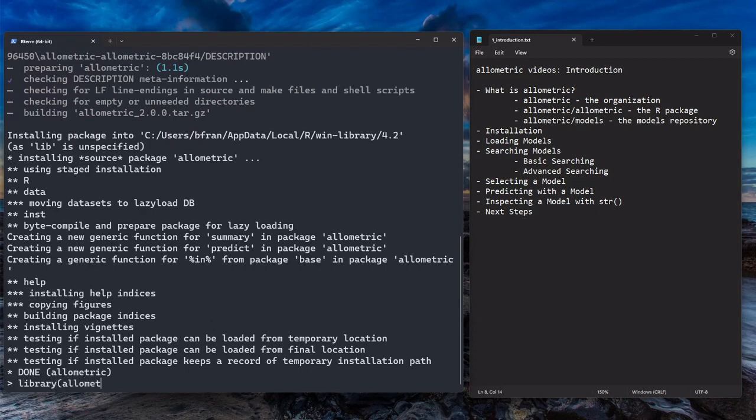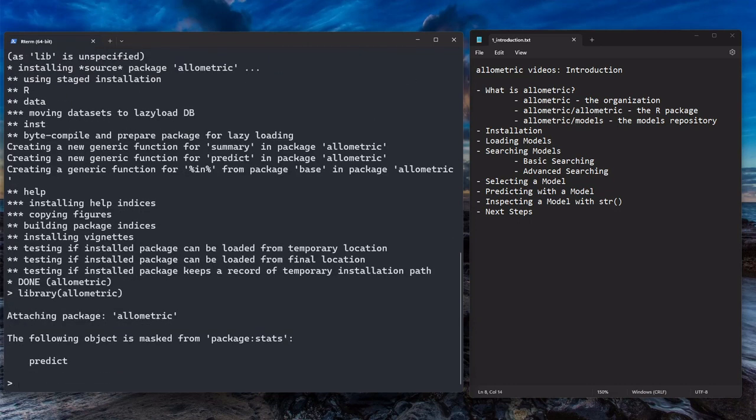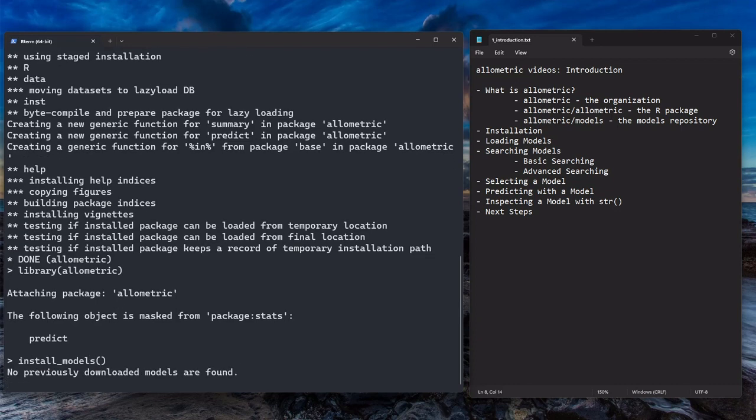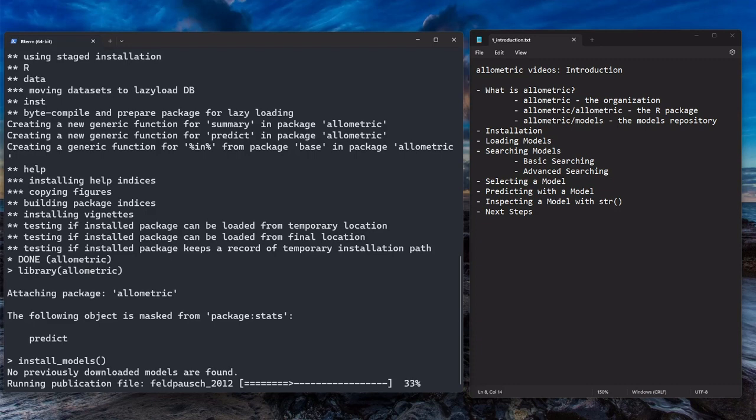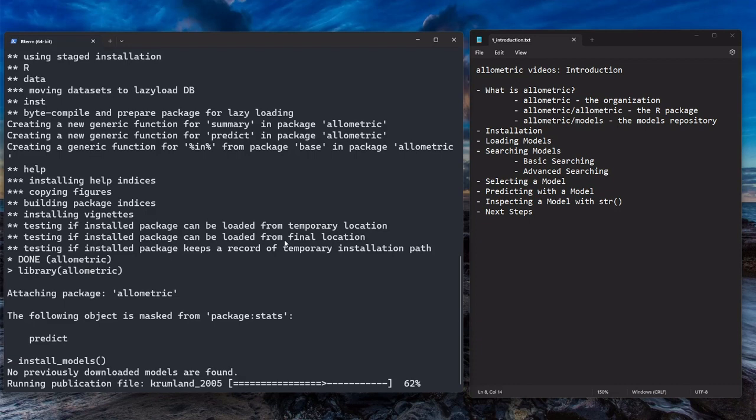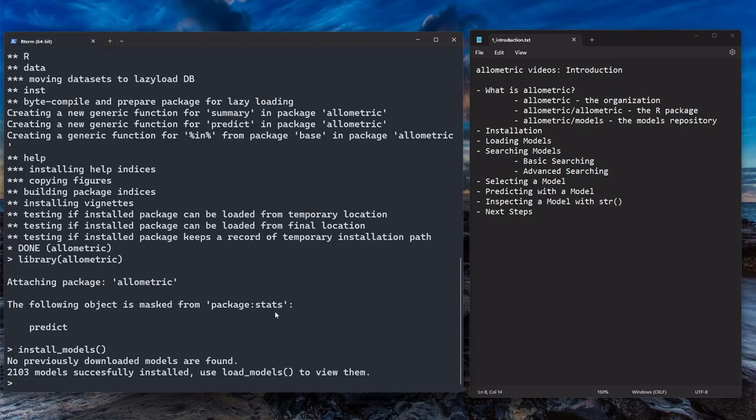The next step is if this is the first time that you've installed the package, you're going to want to run install_models. That will run the model files in that model repository I showed you earlier. You can see that each publication file is running, and that's going to create a local data set of models for you to use. We are planning on expanding this type of installation process into maybe I only want to install models in Canada or something like that. That would be nice to have, but we haven't implemented that yet. So you have to install all of them. It takes a little bit of time.